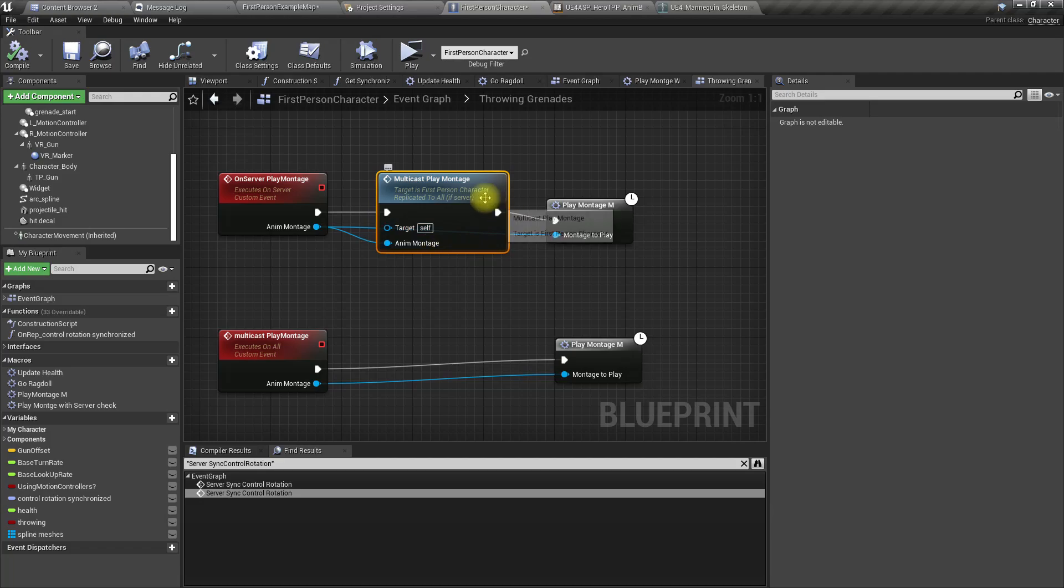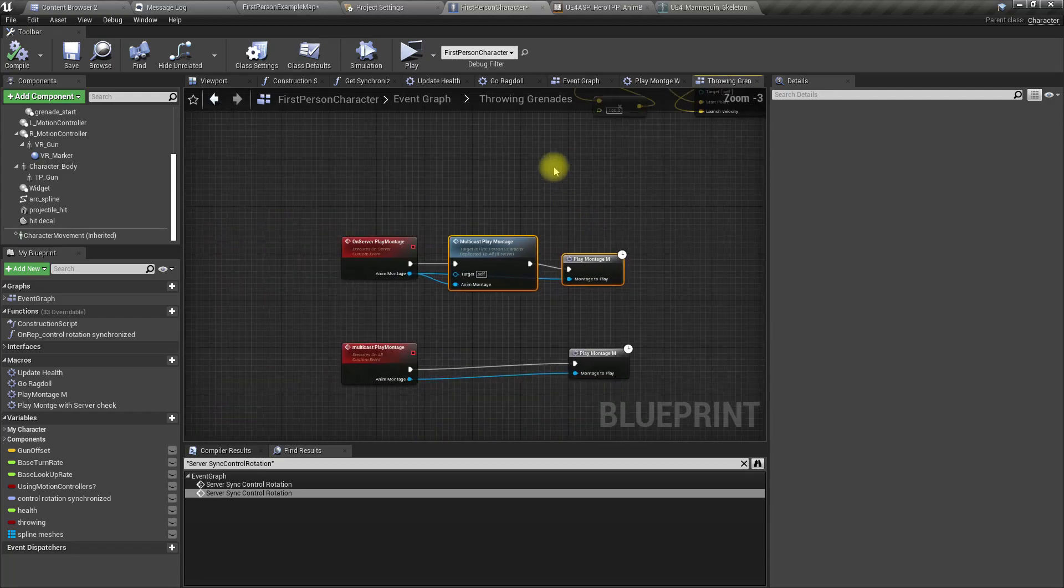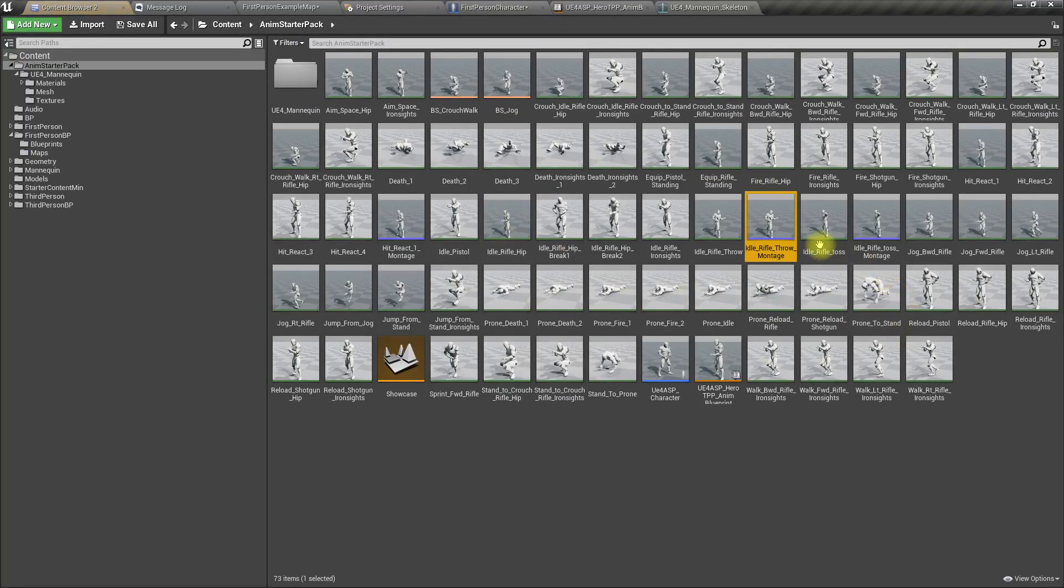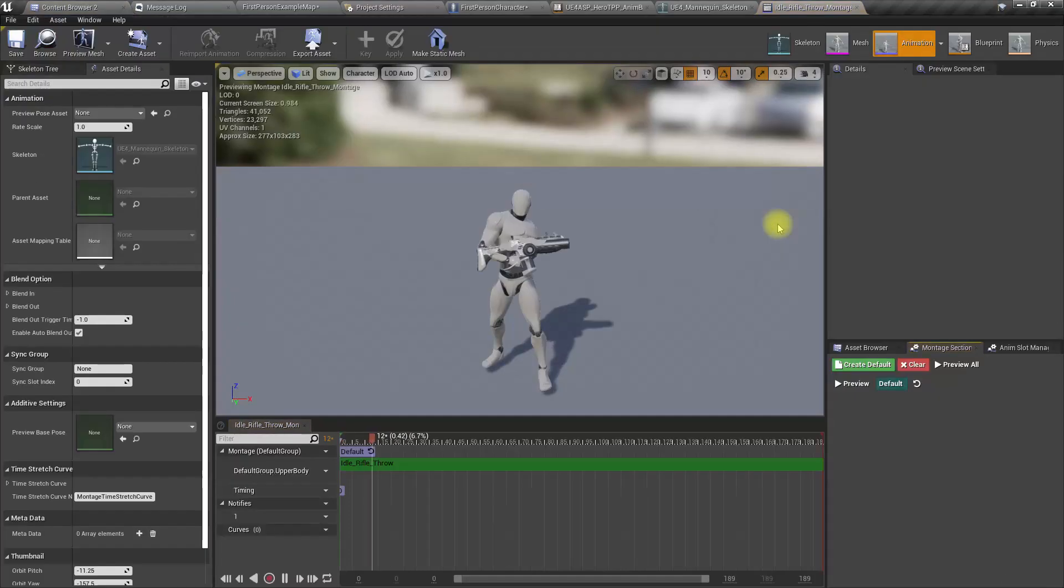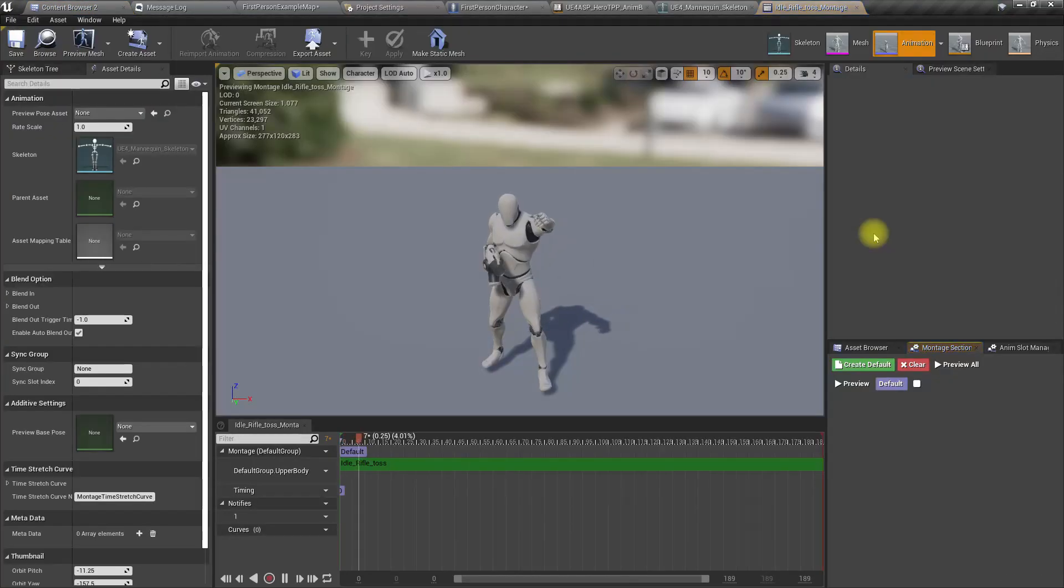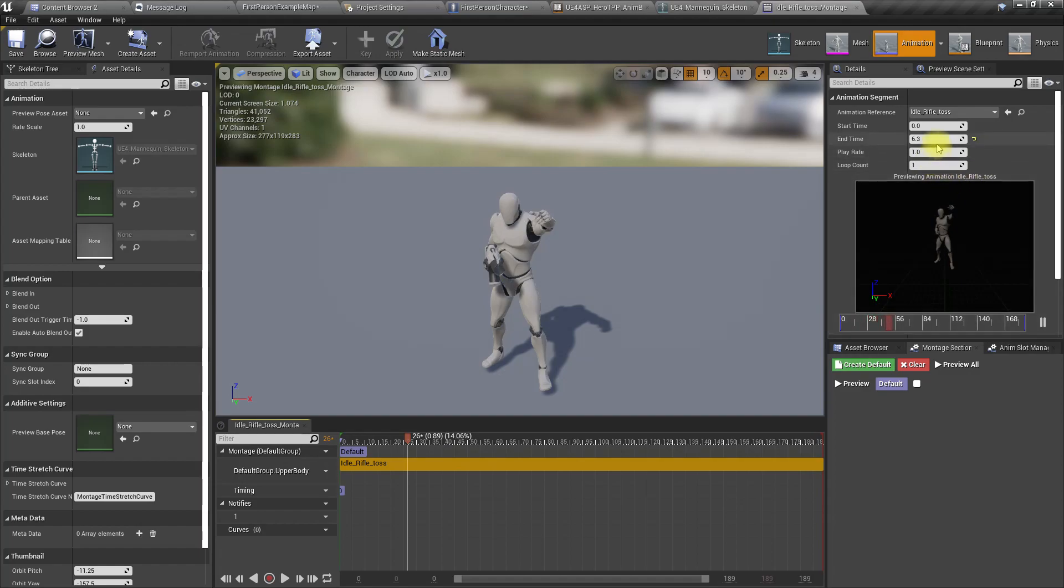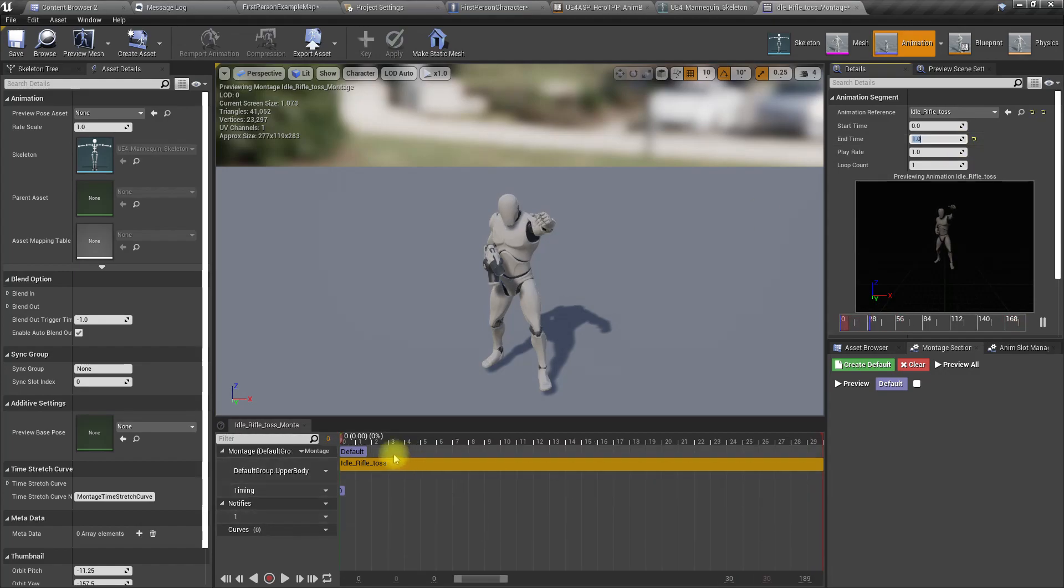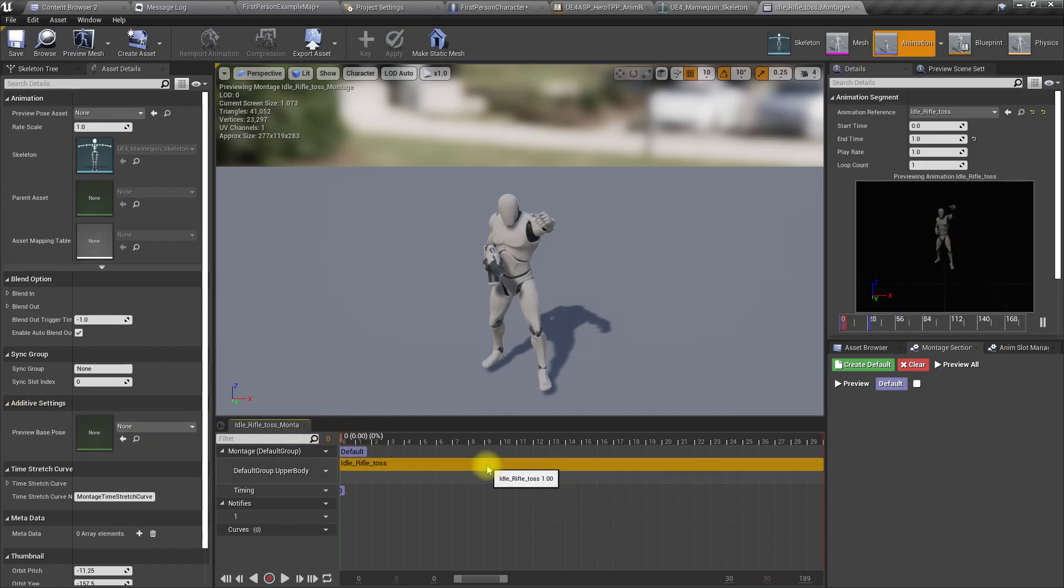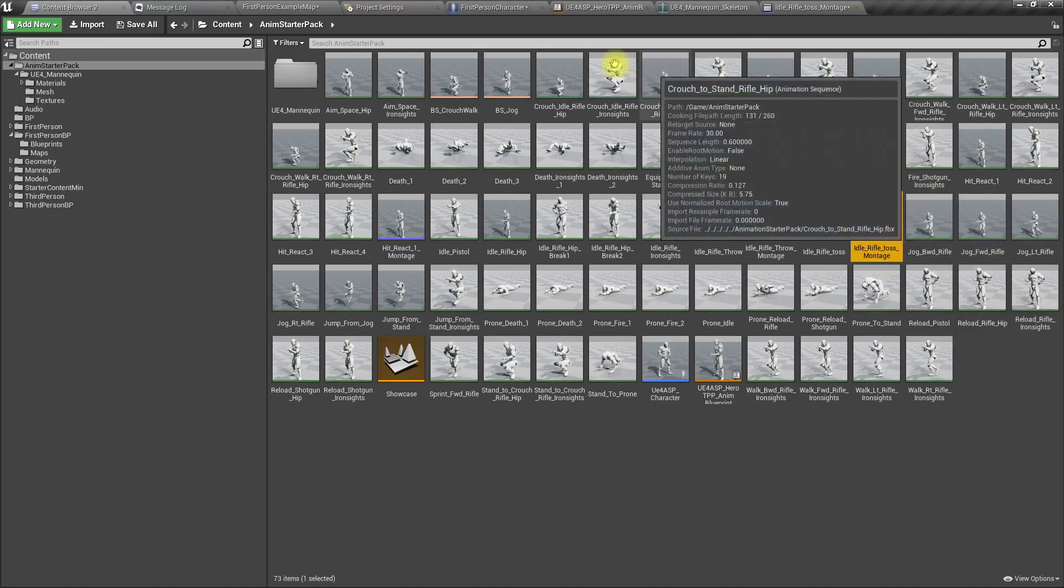Now we need to play the other montage to show the actual throwing animation as well. For that, this is the first animation, the looping one, and this is the second one. Let's make this one short, the toss montage.